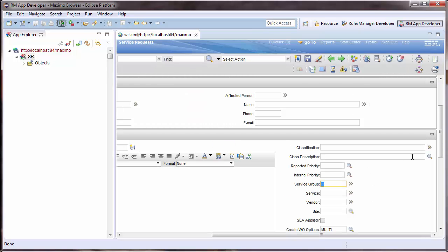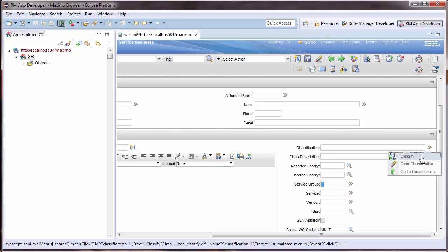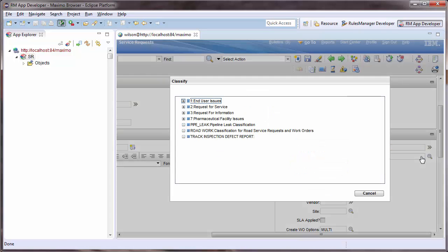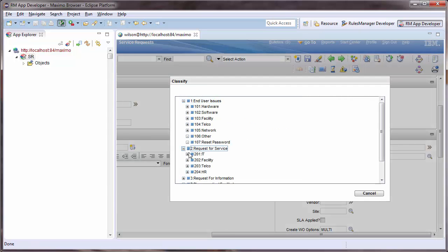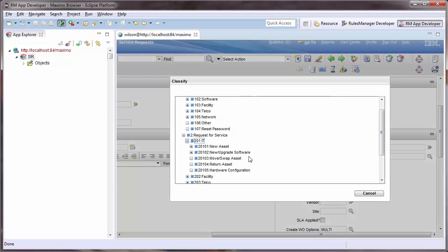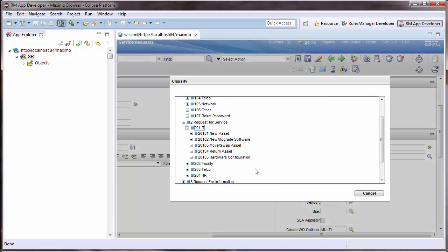When I go to classify this record, I am still seeing all classifications. By filtering this drill down to show only IT classifications, I can significantly simplify and make more efficient use of my users' time. They will no longer have to wade through incorrect classifications.